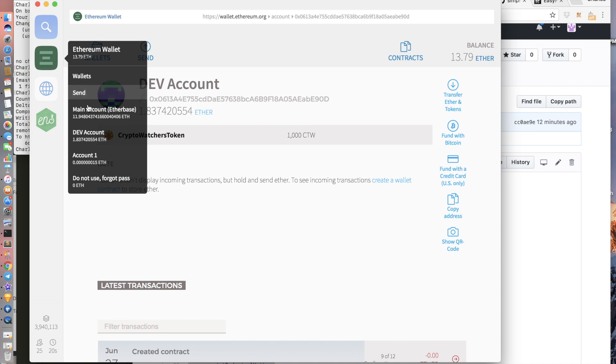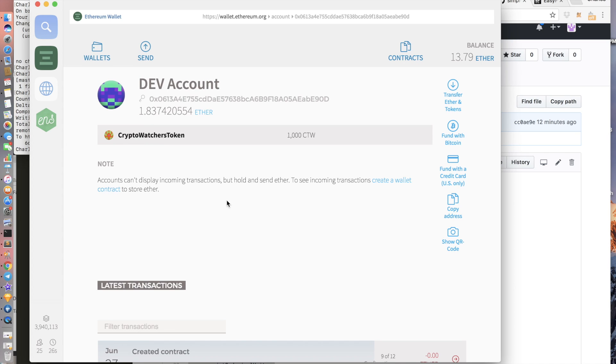So now if you click on the account where you used to create the contract, you should be able to see your token and the amount that you created. Okay, cool.